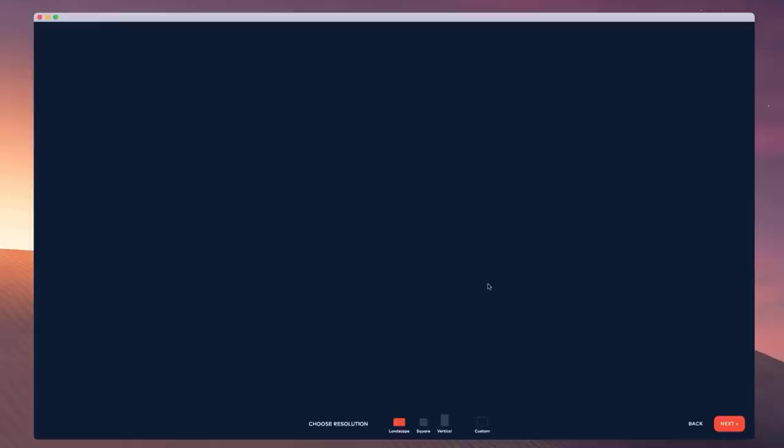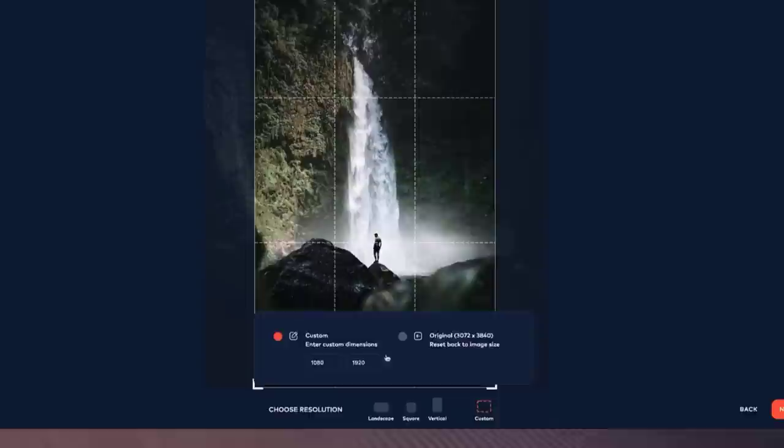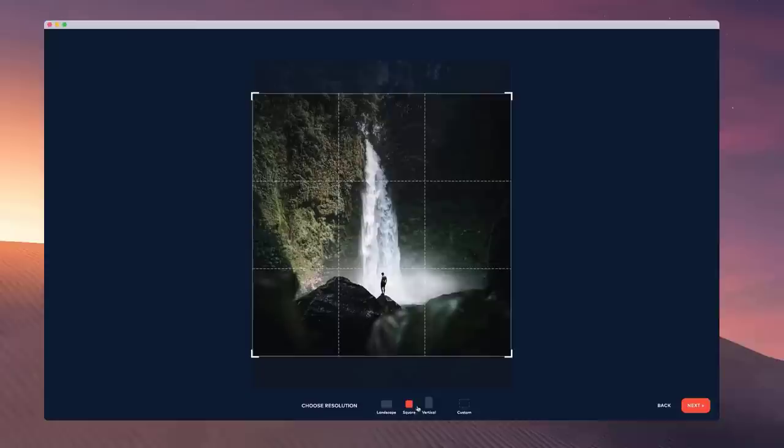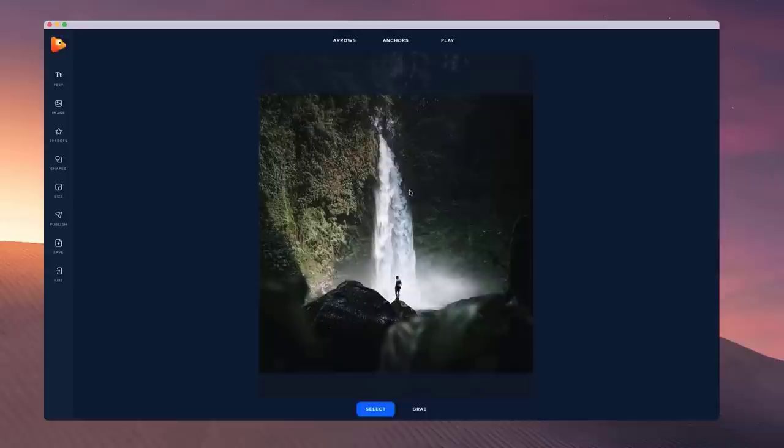Now over here we can change the resolution and set custom dimensions. If you select custom you can go back to the original image size, or set sizes that are good for social media like the square one. I'm going to select that and click on next. Inside the editor we've got options such as adding text.